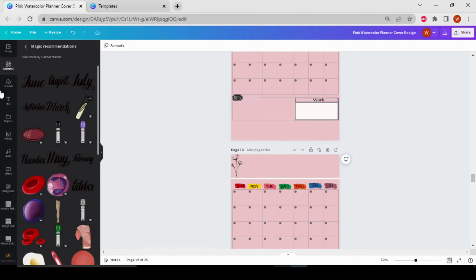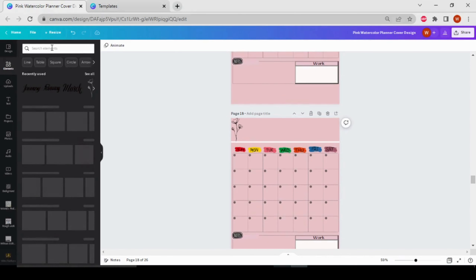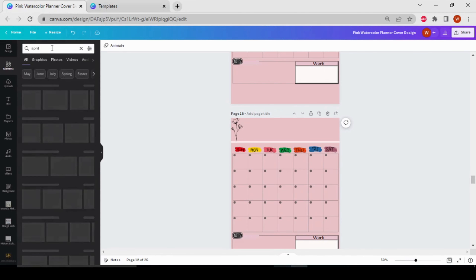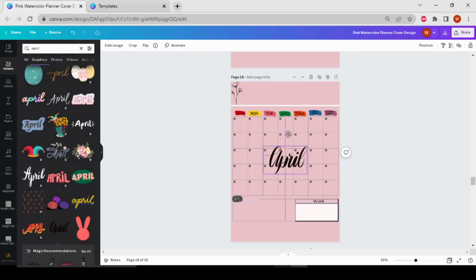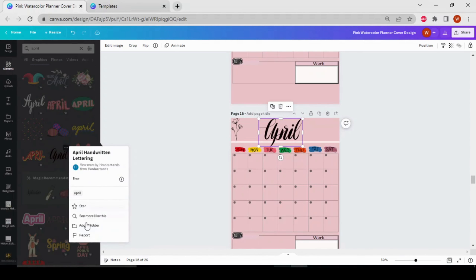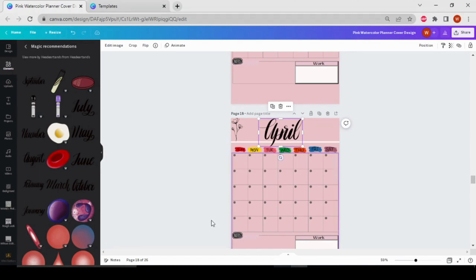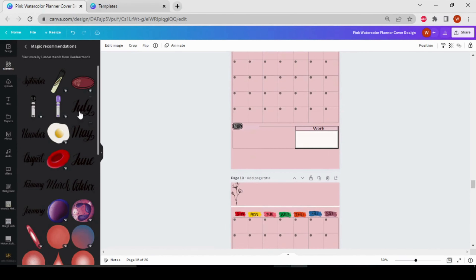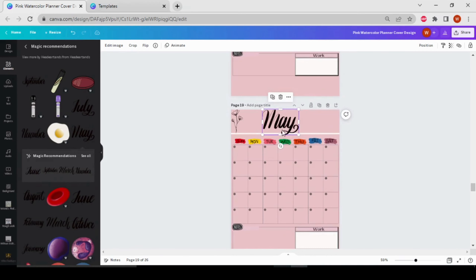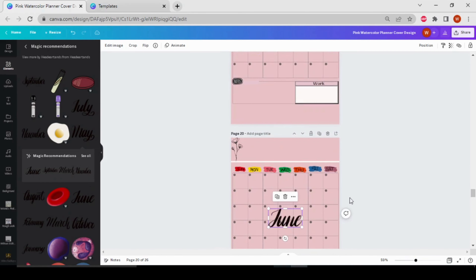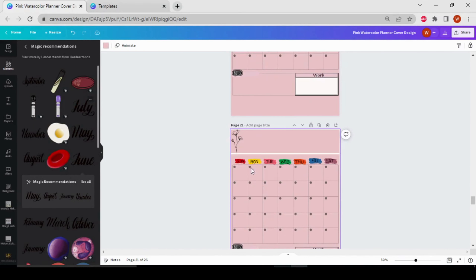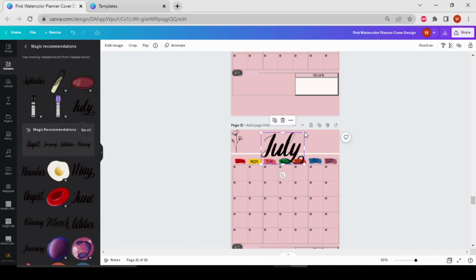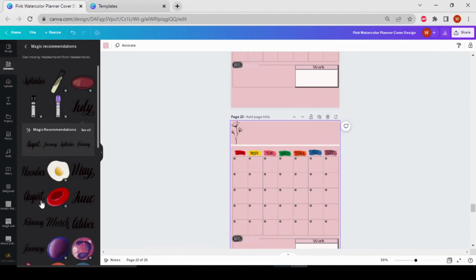Then let's search for April — here it is. Let's click 'See More' and select April. Then May, then June, then July, then August — adding each month name one by one to each page.